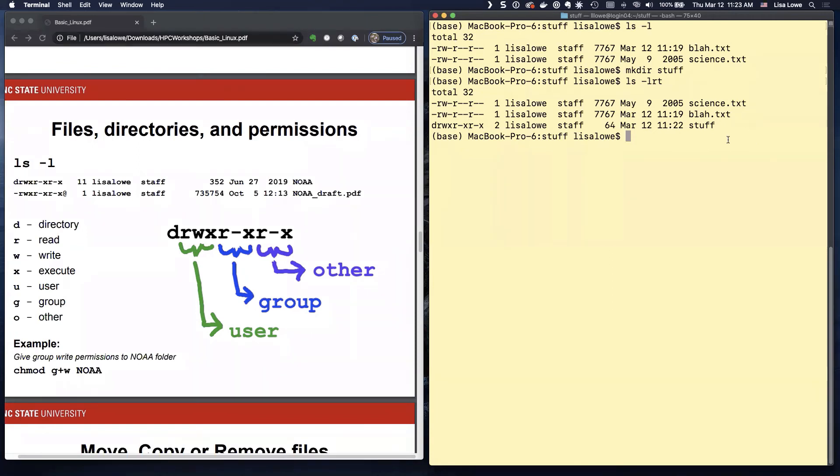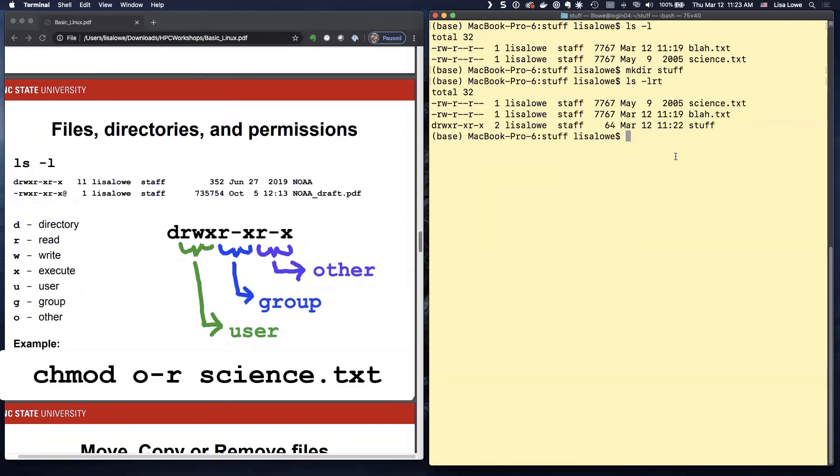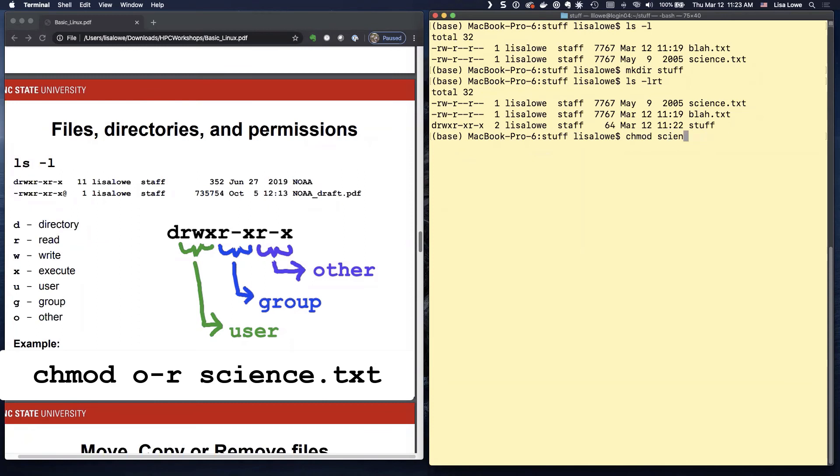So let's try that now with change mod. C-H-M-O-D. And let's say science dot text S-C tab. If you do S tab, it won't work because there's a stuff. It'll show you what you want to do next.